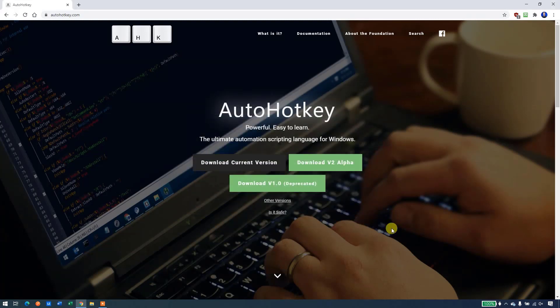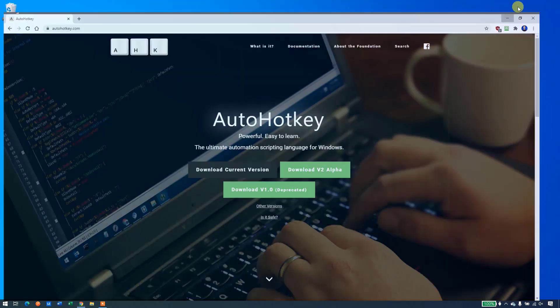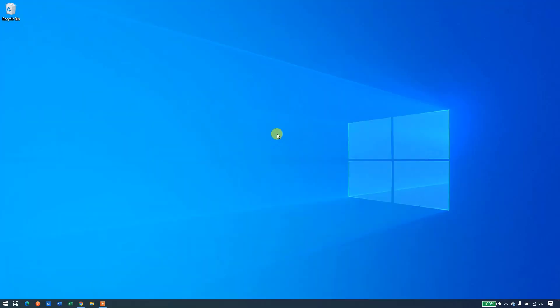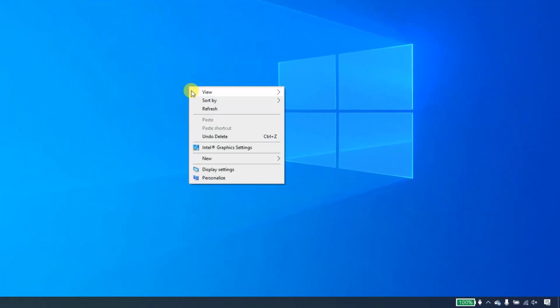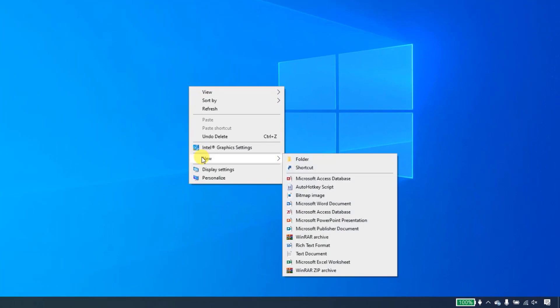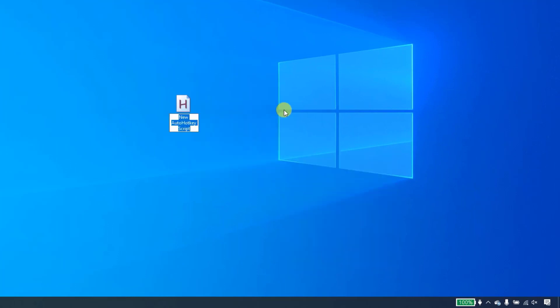To create your first script, go to your desktop. Simply just right click anywhere you want, click new, click AutoHotKey script. This has now created an AutoHotKey script with the name new AutoHotKey script. Feel free to change that name. I'll keep it.